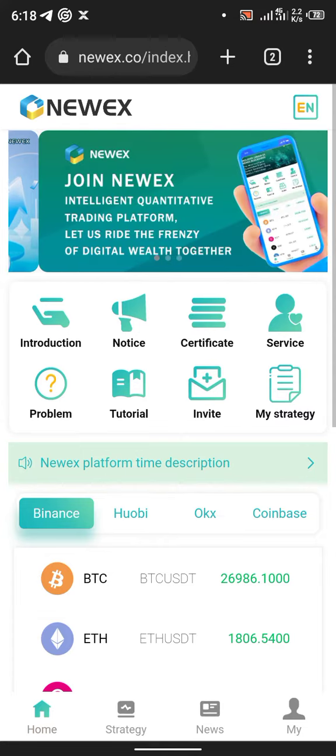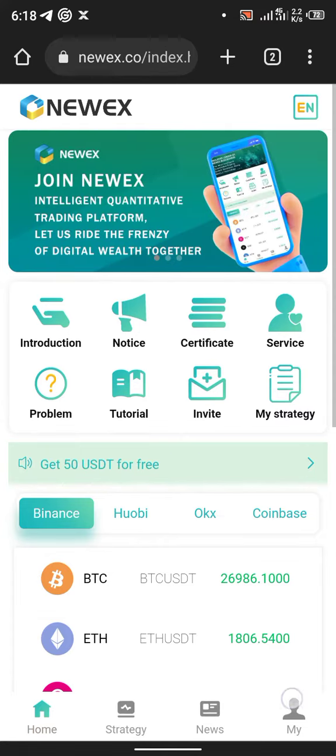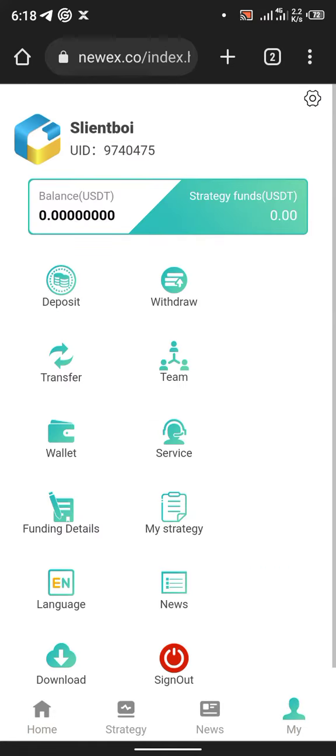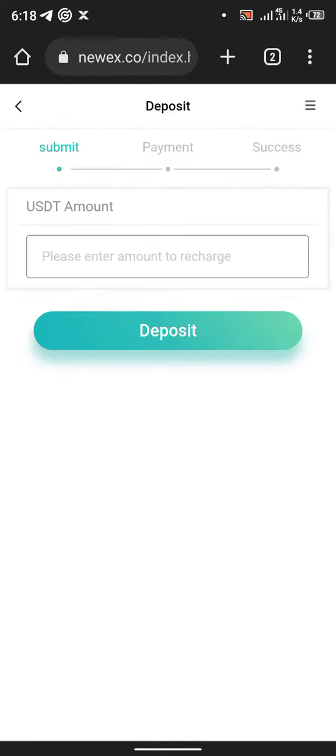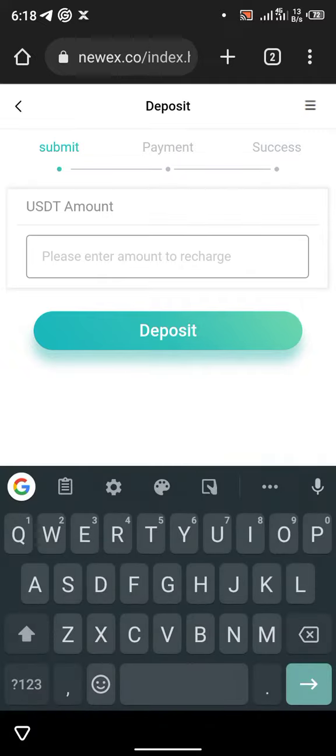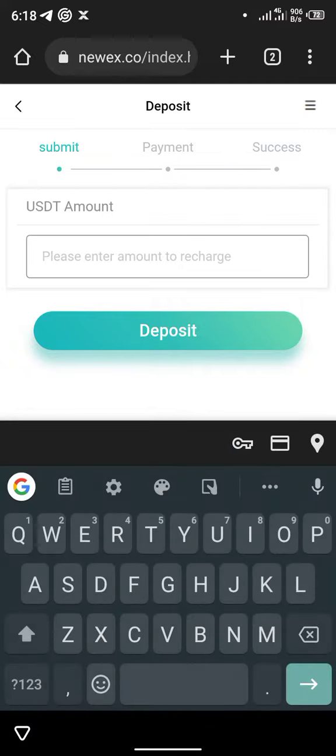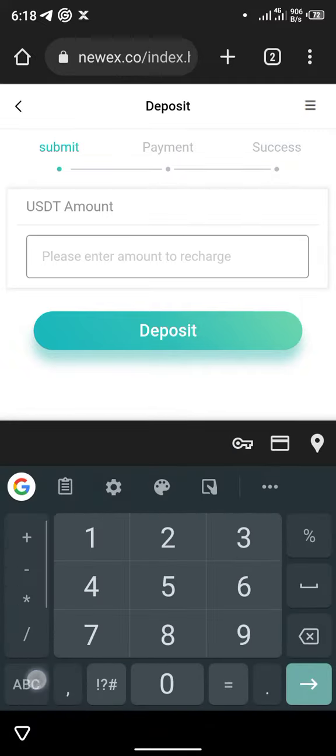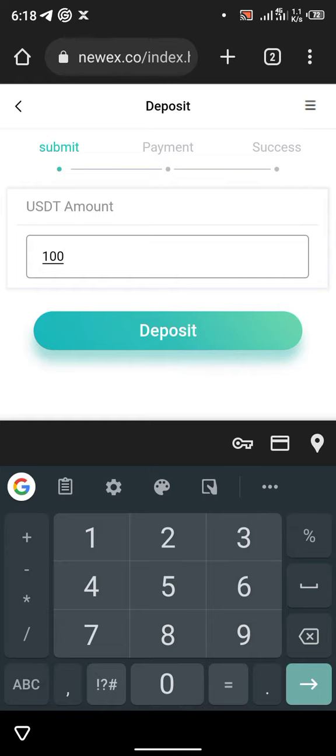First of all, come to this section Mine, you will come to Deposits. As you can see, we're only going to use USDT. Note that cryptocurrency is allowed. Let's click. Now you are depositing 100 USDT deposit.